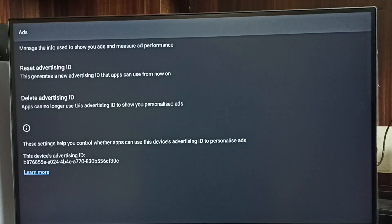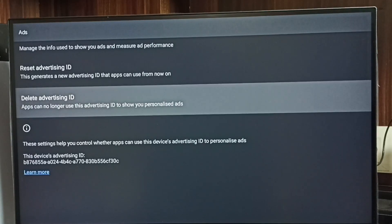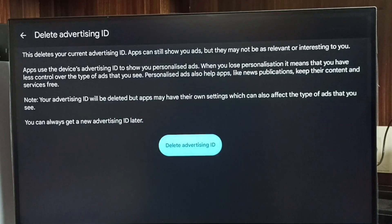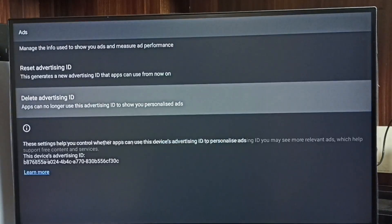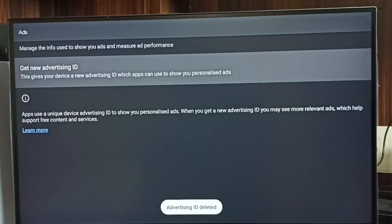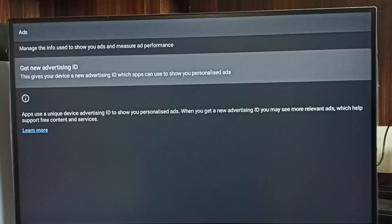Let me show you how to delete this advertising ID. Select Delete Advertising ID, then select the button Delete Advertising ID. Done. You can see I have now deleted that advertising ID.